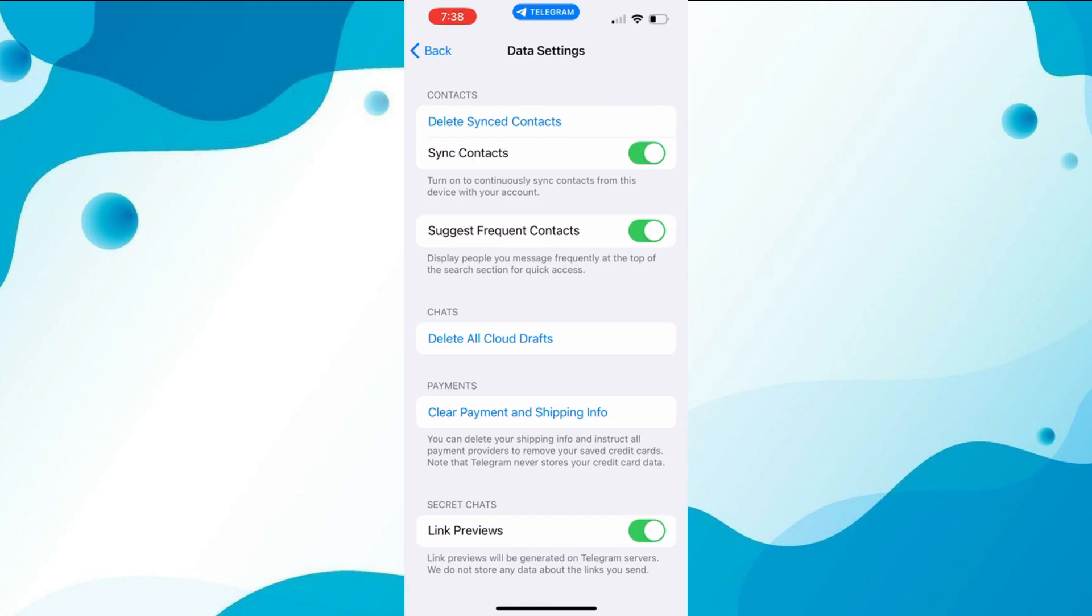Go to secret chats and then link previews. Toggle the button to switch it on or off depending on your preference. It's that simple.